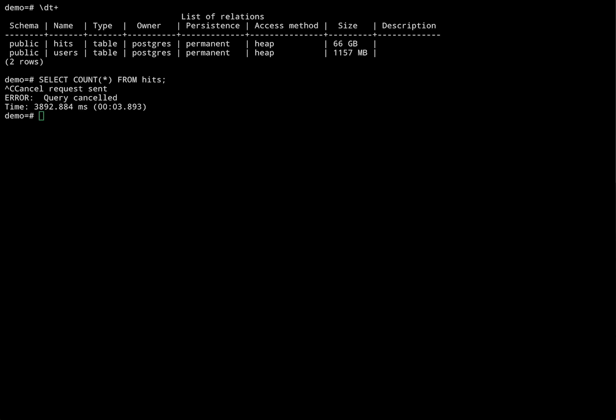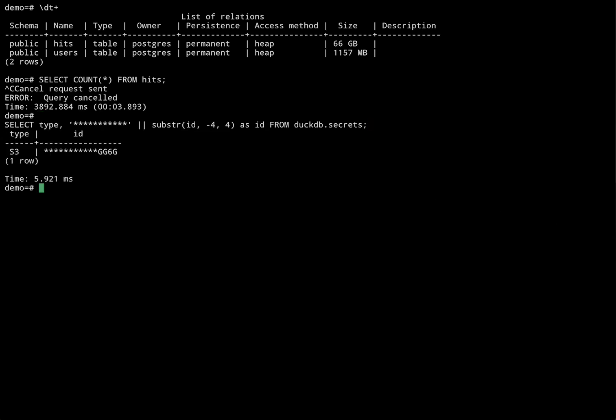We've already set up a credential by inserting one into the DuckDB secrets table. Using DuckDB, I can now copy the data to S3.